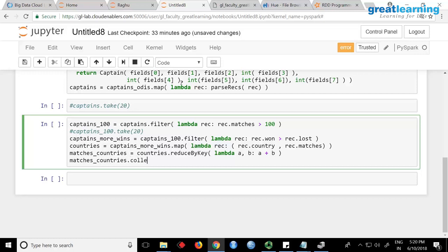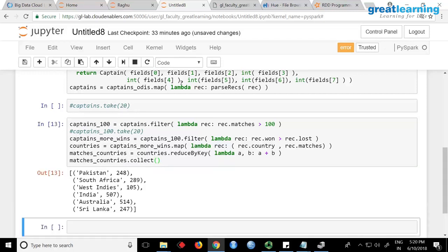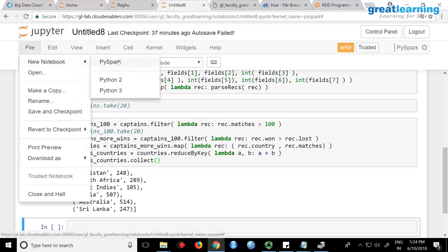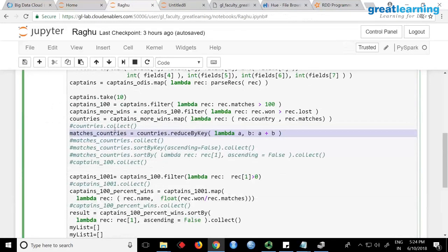Look at this code and let me know if you have any questions. I saw this error — when you are creating the notebook, the interpreter has to be PySpark. Some of you used Python 3 — it just says it cannot read without giving more information. The interpreter has to be PySpark, not Python 3.